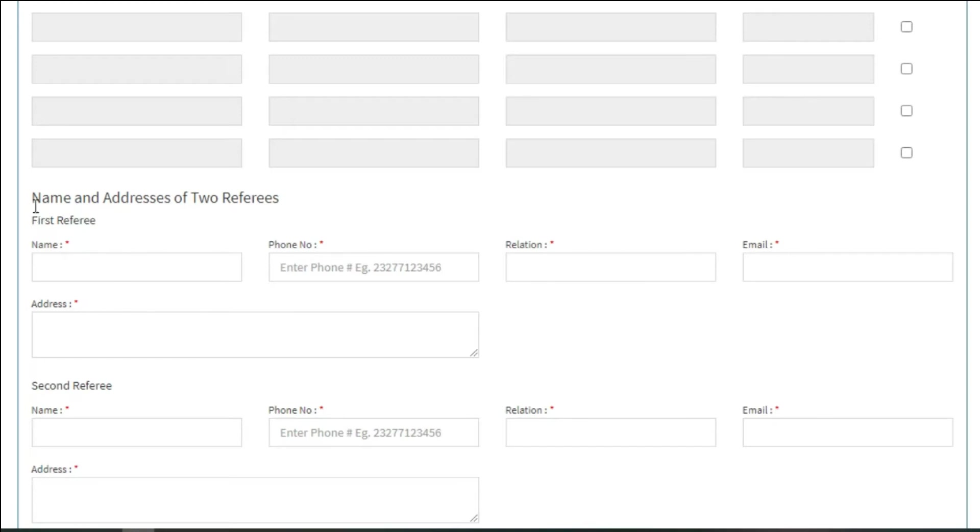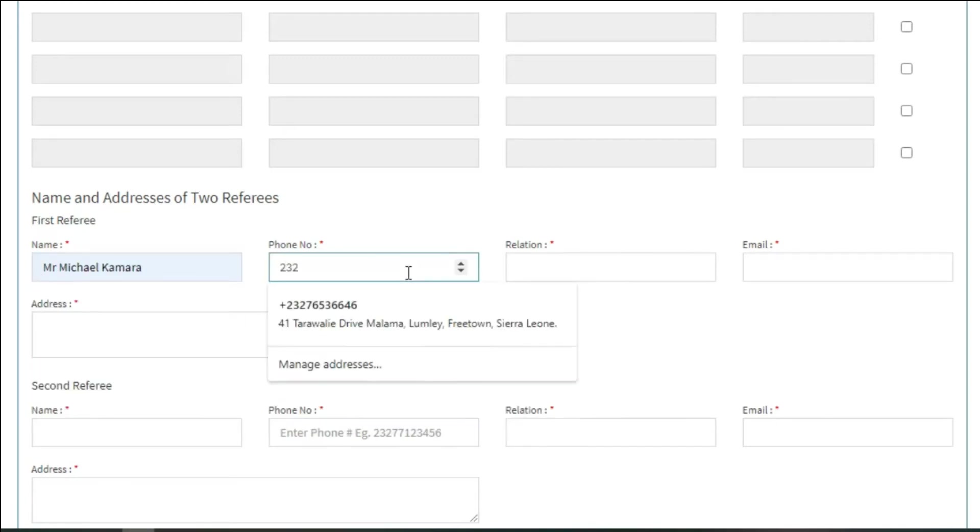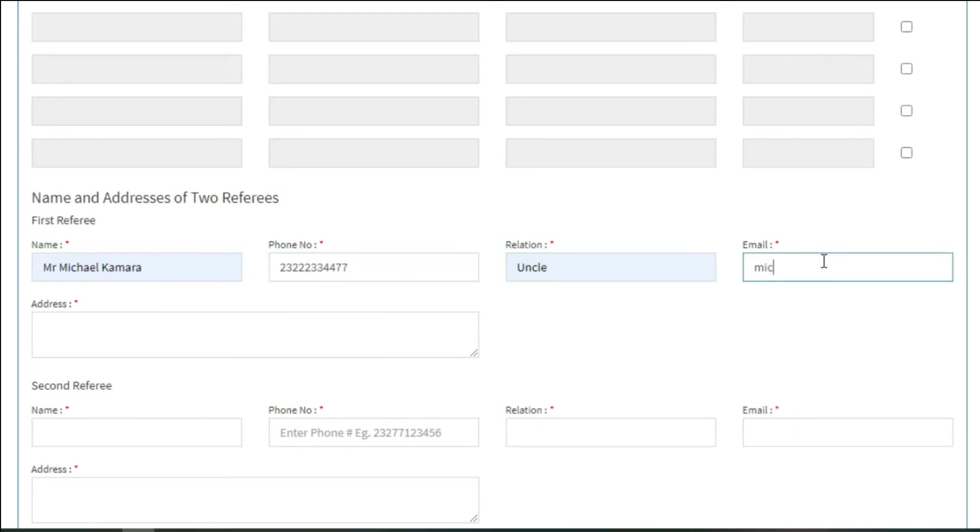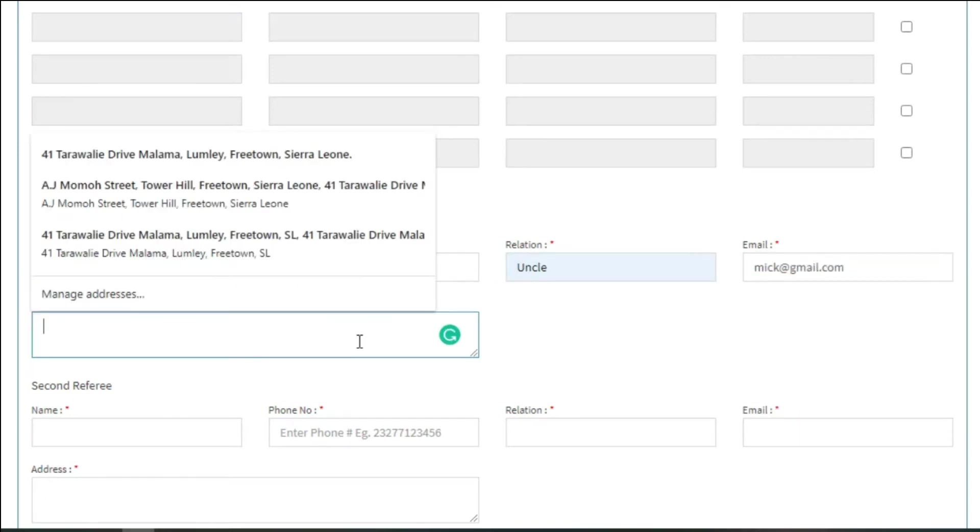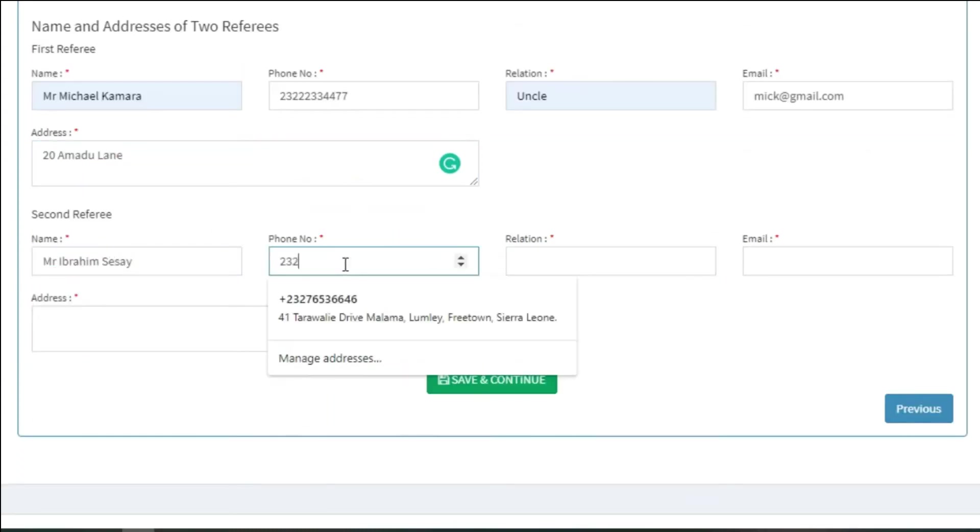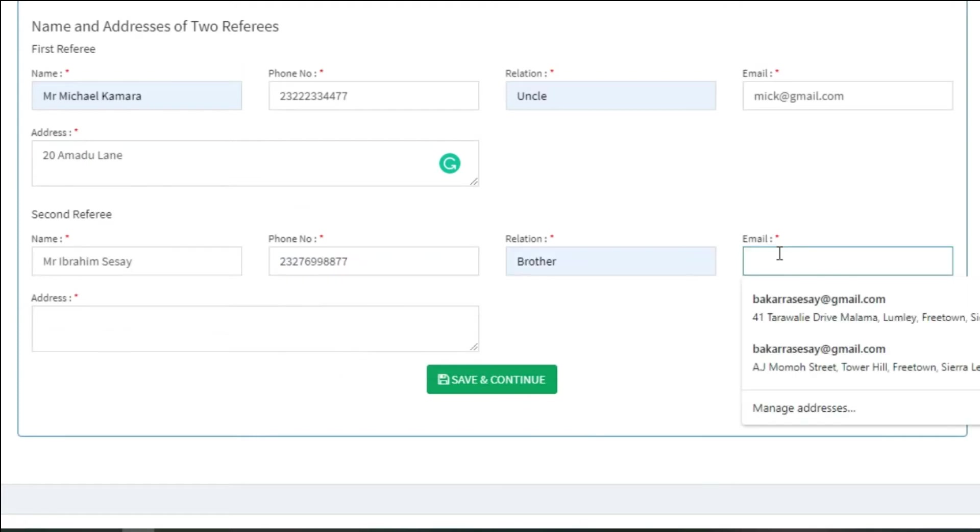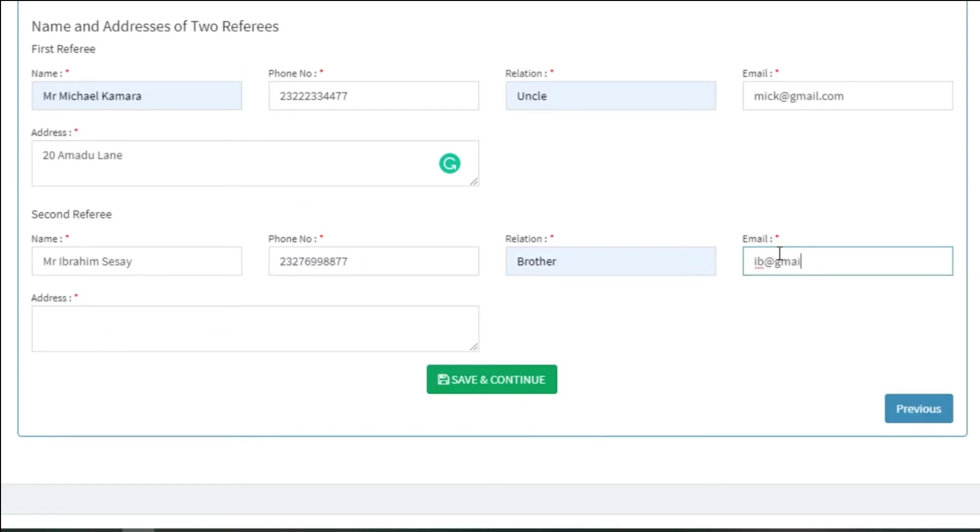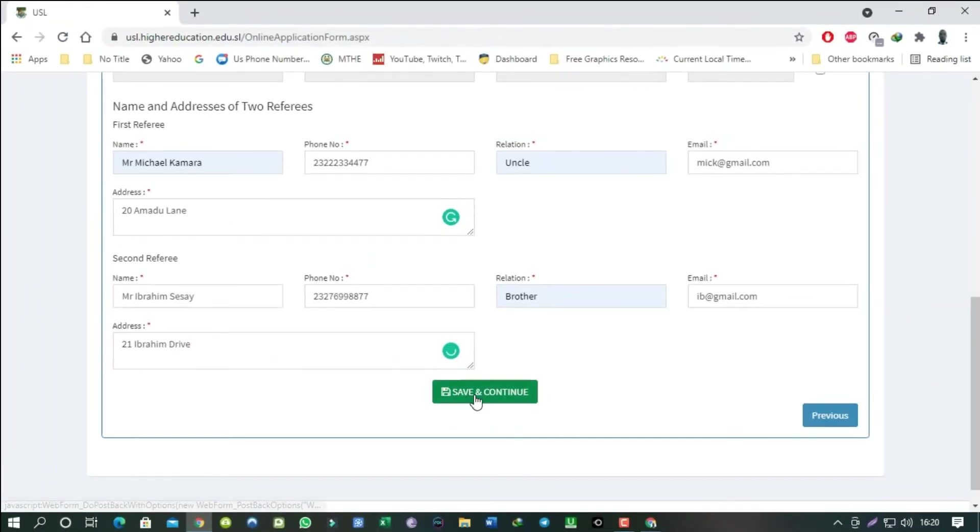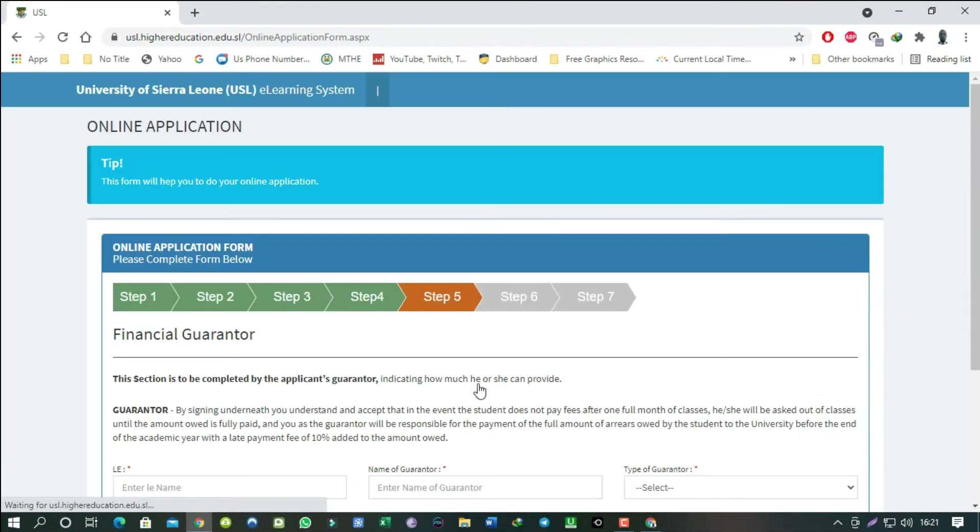Name and addresses of two referees. This section is self-explanatory and all the fields are compulsory. I will go on and fill them in high-speed mode. When you are through, click save and continue and move to the next section.